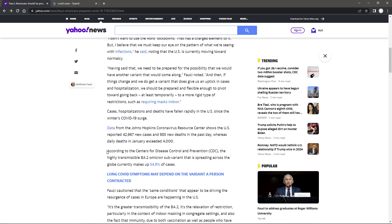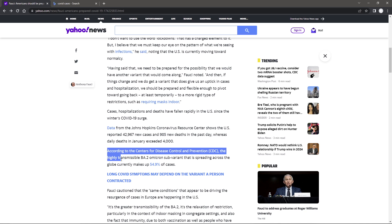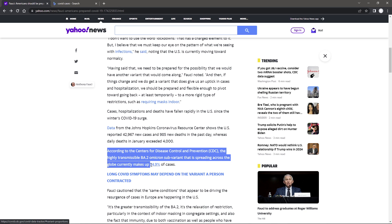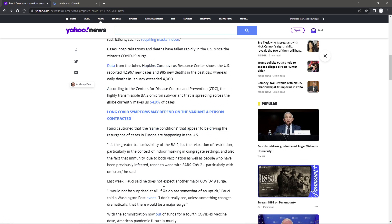Then continuing on here. According to the Centers for Disease Control and Prevention, the highly transmissible BA.2 Omicron subvariant that is spreading across the globe currently makes up 54.9% of the cases. Fauci cautioned that the same conditions that appear to be driving the resurgence of cases in Europe are happening in the U.S. We had this happen with Omicron and we didn't shut down for Omicron.